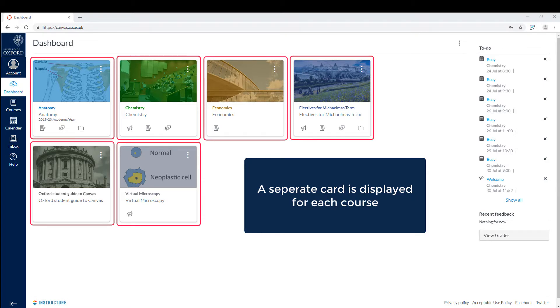Thank you for watching. For more help, please visit the University's Student Guide to Using Canvas at Oxford.